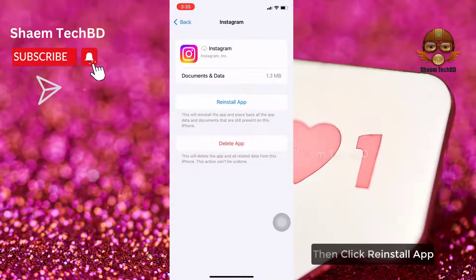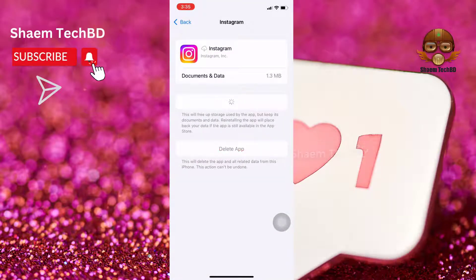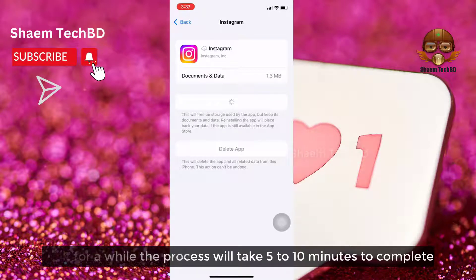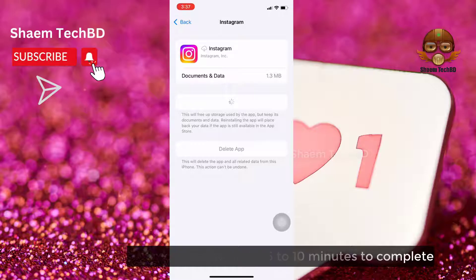Click Offload App and confirm by clicking Offload App again. Then click Reinstall App. Wait for a while — the process will take 5 to 10 minutes to complete.